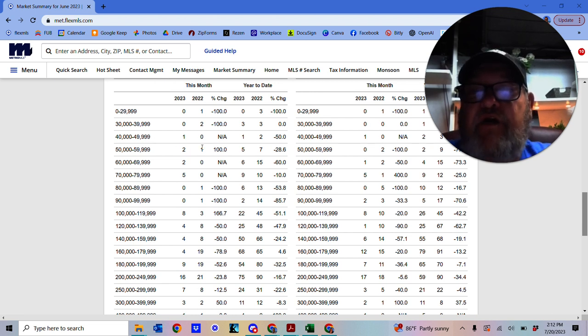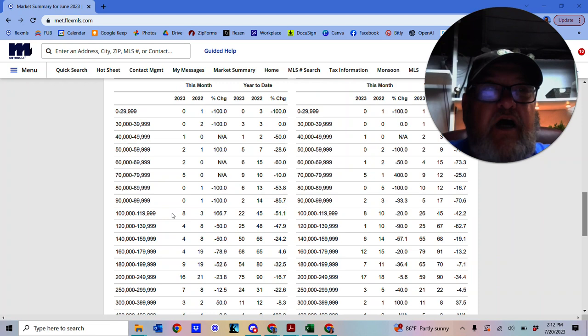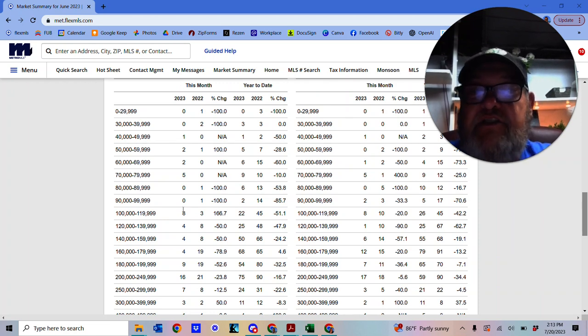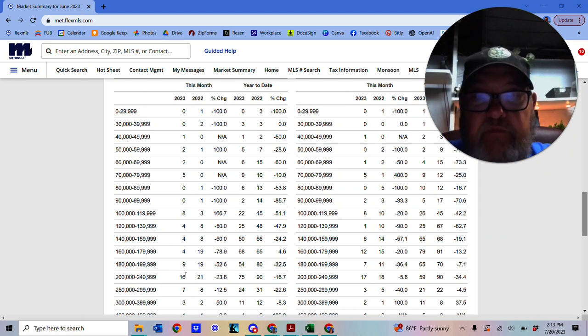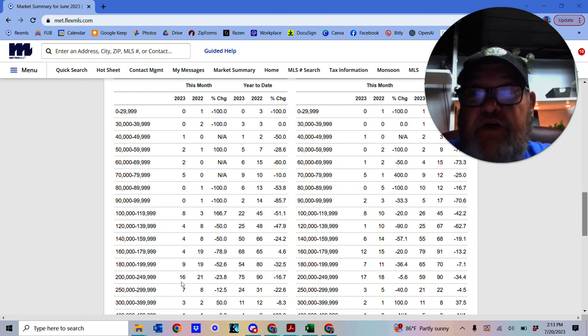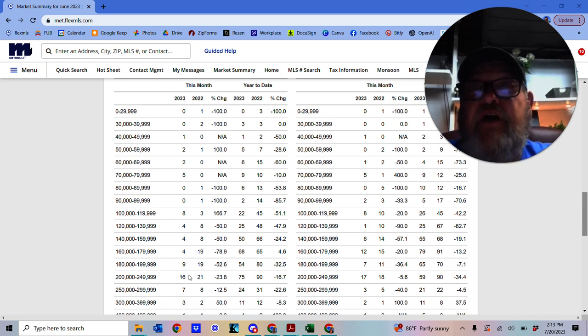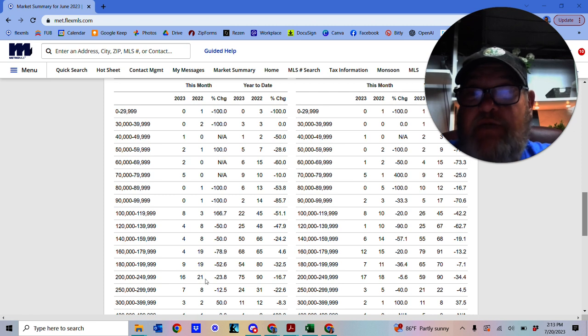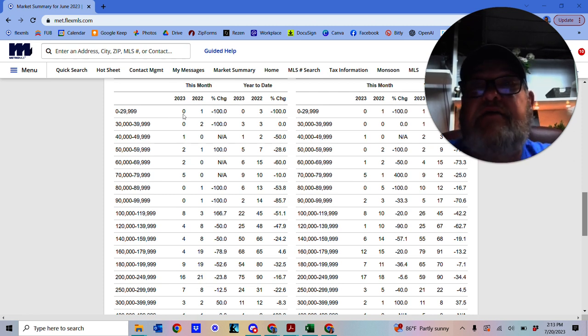So if we look, the highest numbers here we see, and so the most popular figures, we've got $100,000 to $120,000. It's very popular with eight listings this month, and between $200,000 and $250,000, where we've got 16 listings this month. Now, if we look at last year, we had 21 between $200,000 and $250,000.